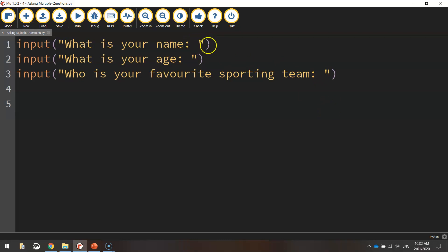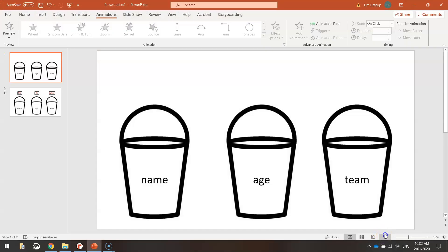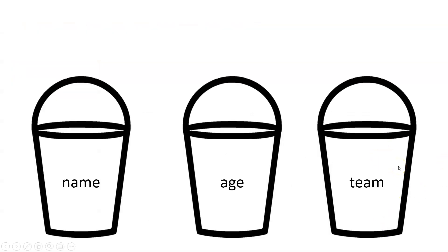What we're going to do next is get the computer to remember the responses the user gives us — we want to store the values that the user types in: their name, their age, and their favourite sporting team. Then we can reuse those responses later when we print a message back to the screen. Think back to last tutorial — we talked about variables. We need to create three new variables to store the name, the age, and the sporting team. Think of variables as buckets that hold information we can reuse later. In this program we'll have three buckets: name, age, and team.